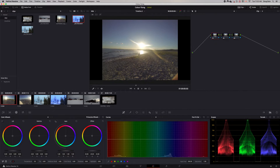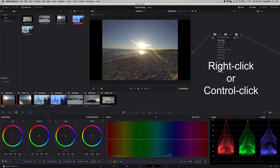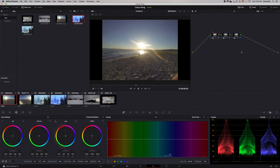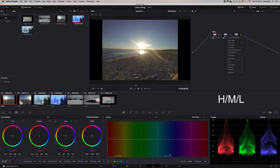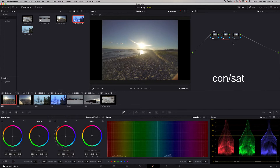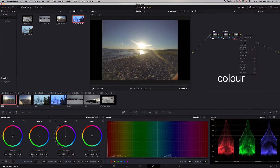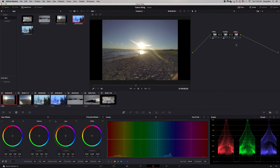For each node I'm going to name something a little different. You click on the node, right-click, and select 'Node Label.' This one I want to be H/M/L — high, medium, low. This node I want to be Contrast and Saturation. And this node will be for working with Color. In each node you can do something a little different, which allows you to separate all the different operations you're doing.